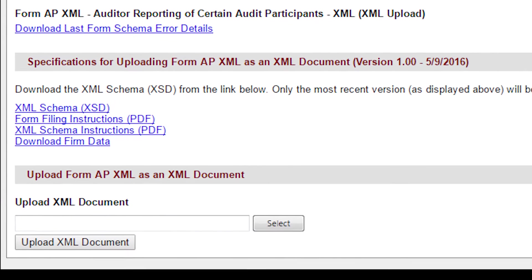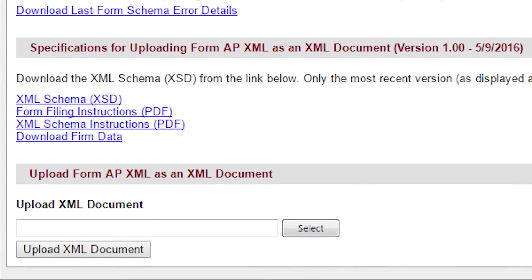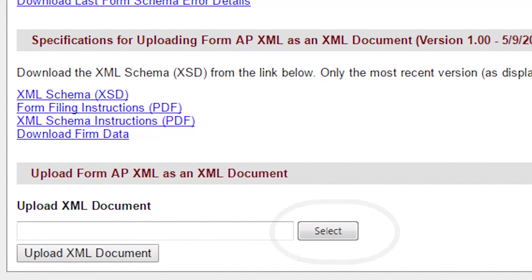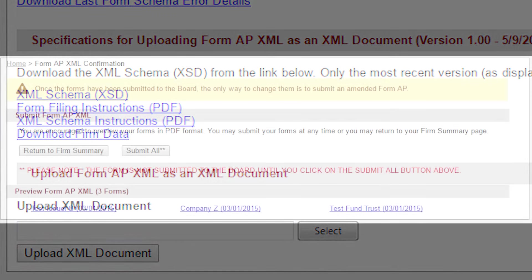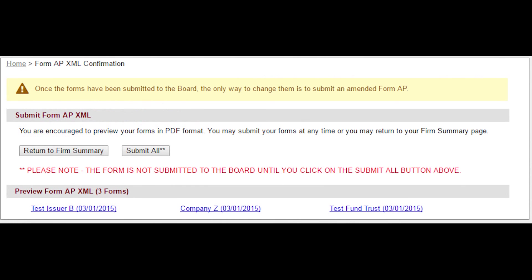To upload your file, click Select, then find the XML file you wish to upload on your computer. Once selected, click the Upload XML Document button to upload the file. RISR will identify any validation errors in the XML file or report there are no validation errors.